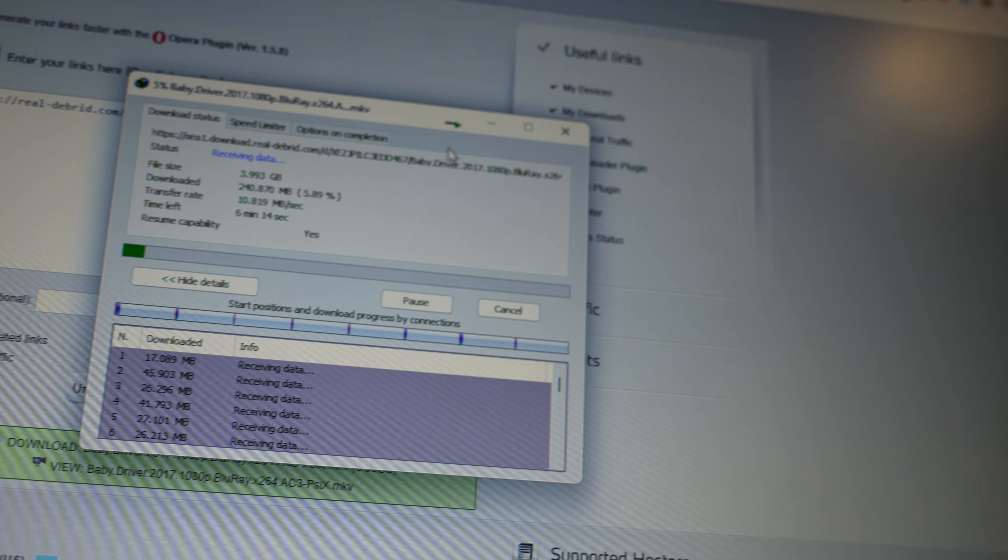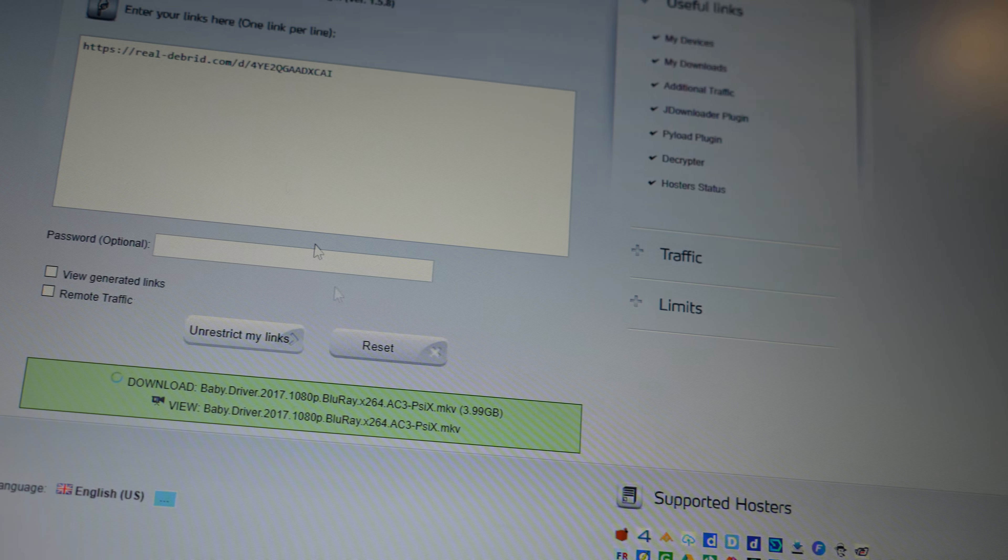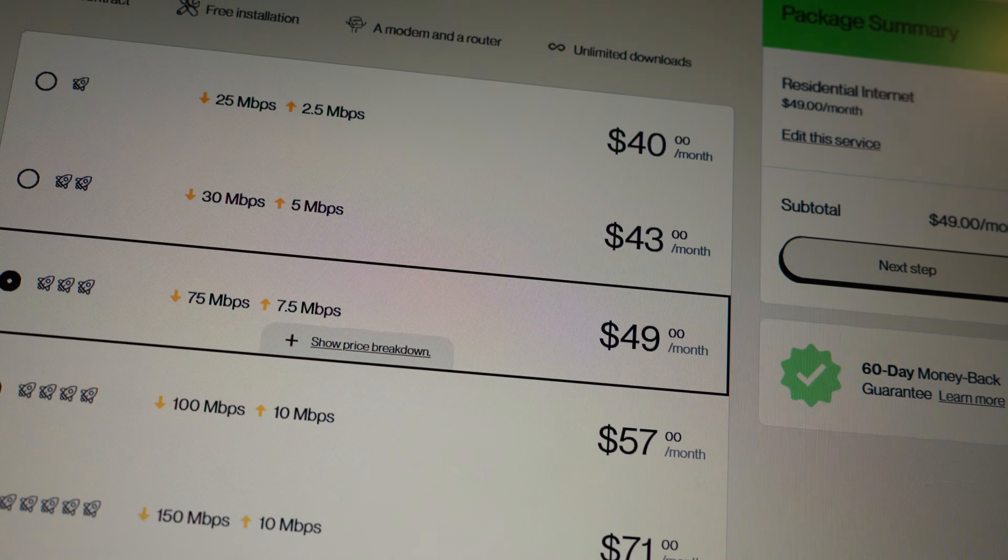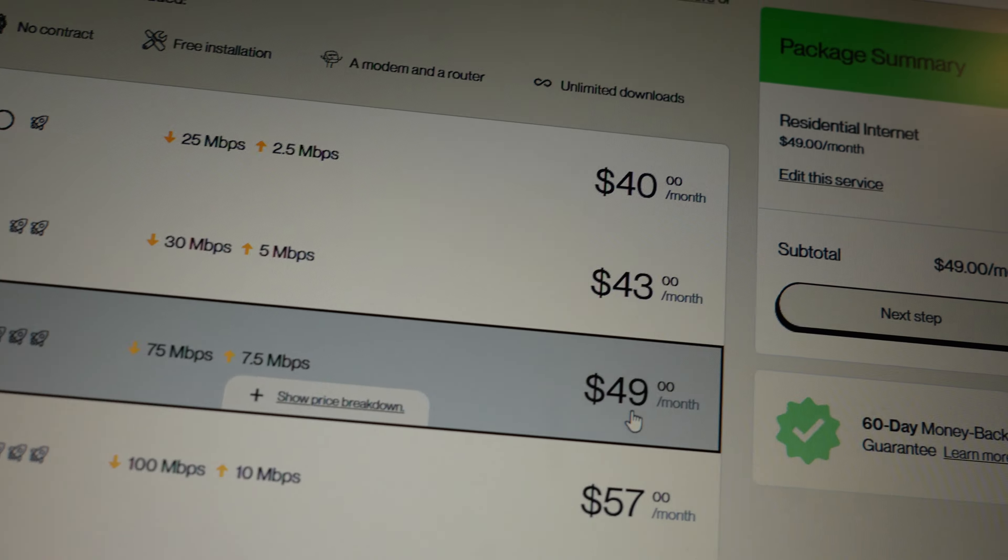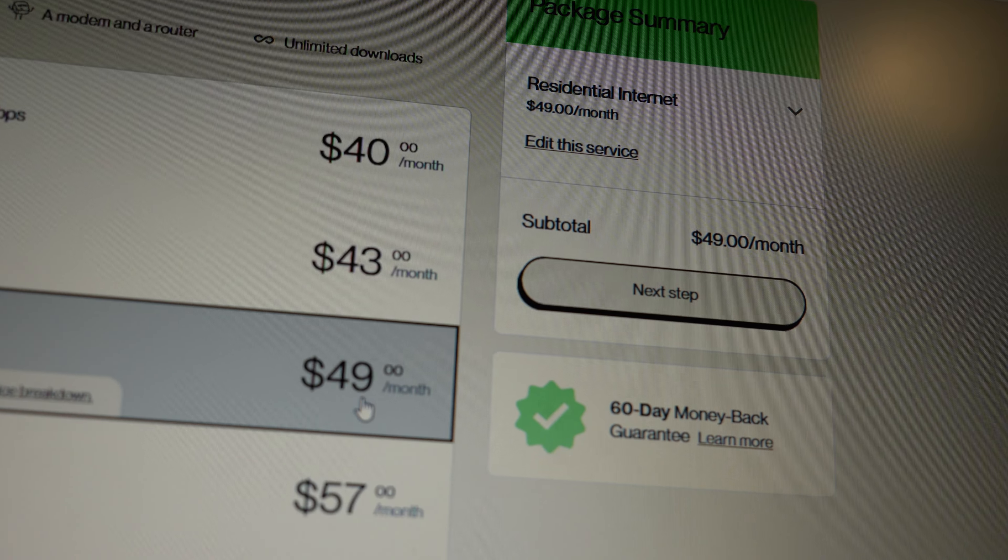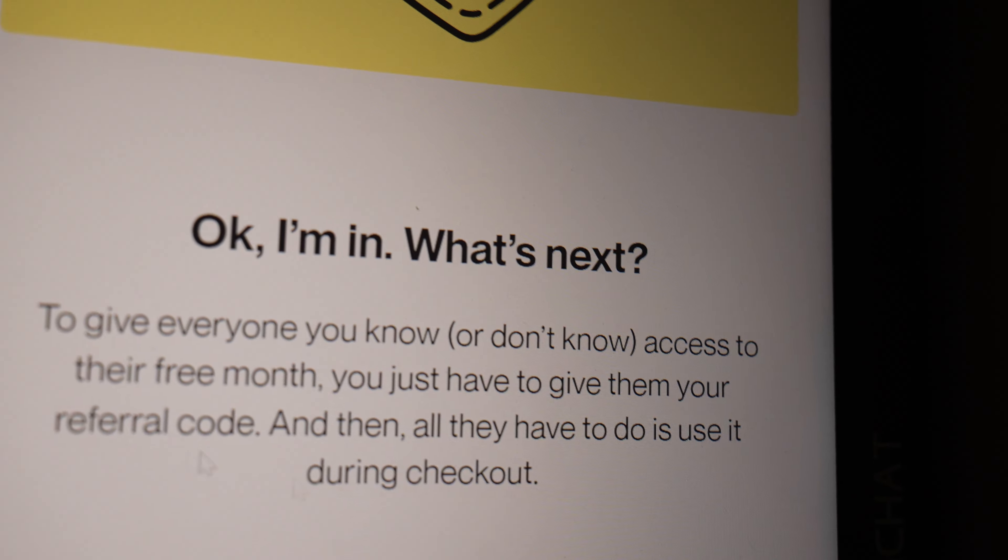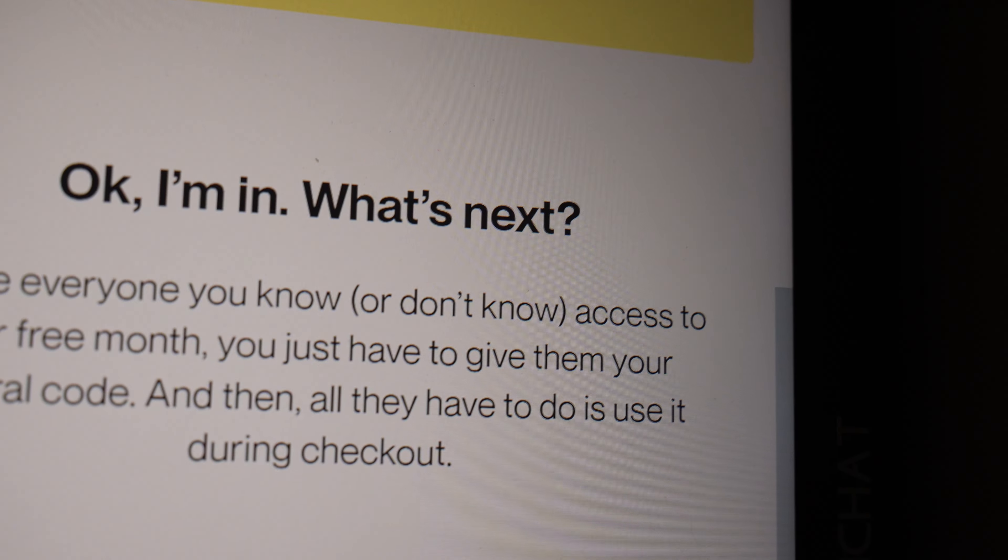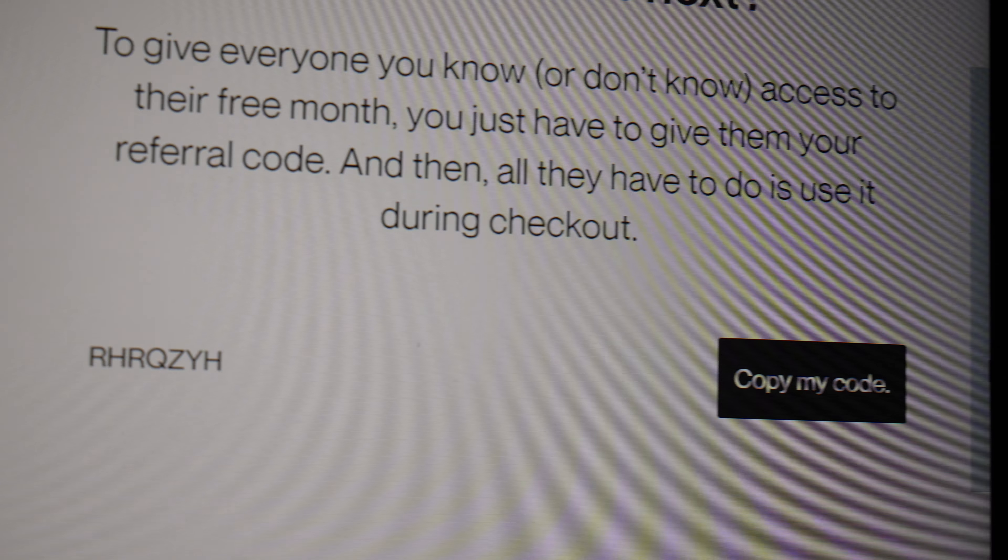And the funny part is it costs you $49, and if you use this coupon, let me show you here, you get one month for free.